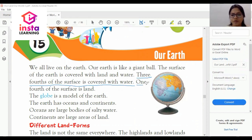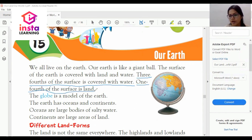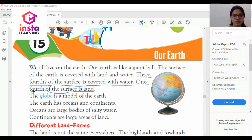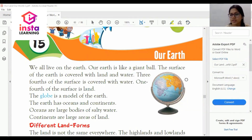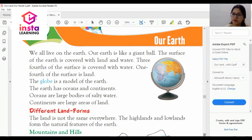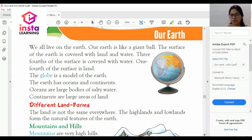One-fourth of the surface is land and three-fourths is water. A globe is a model of earth — globe art ka model hai. The globe is a model of earth, as we also learned in our previous class.